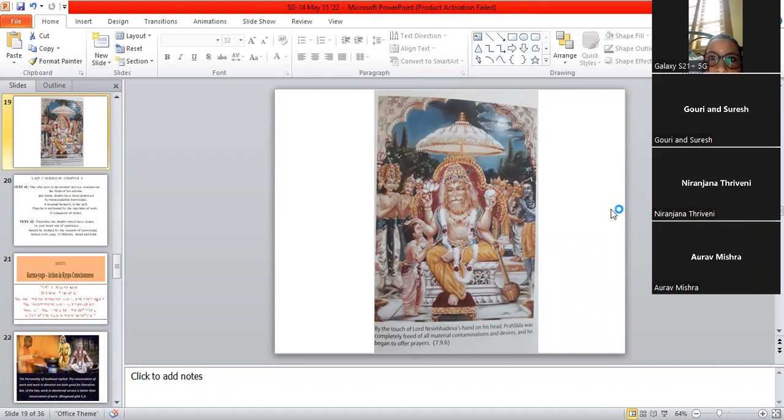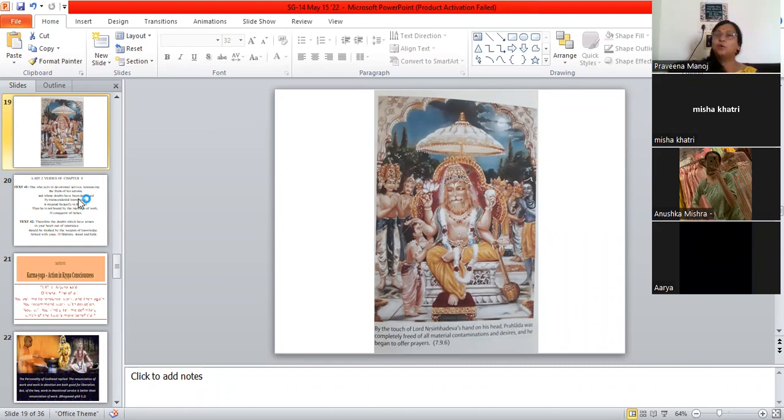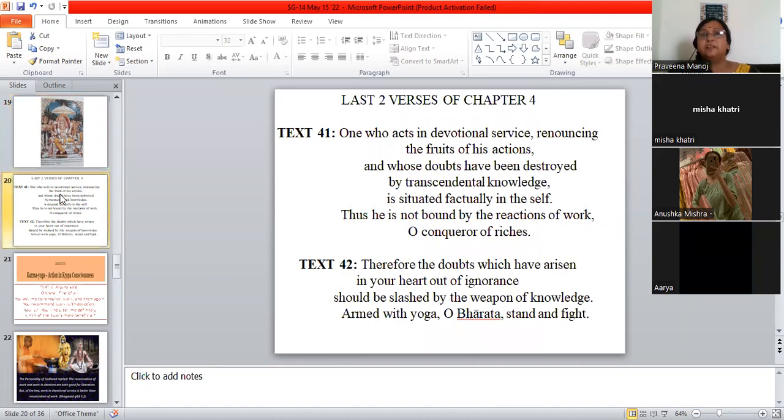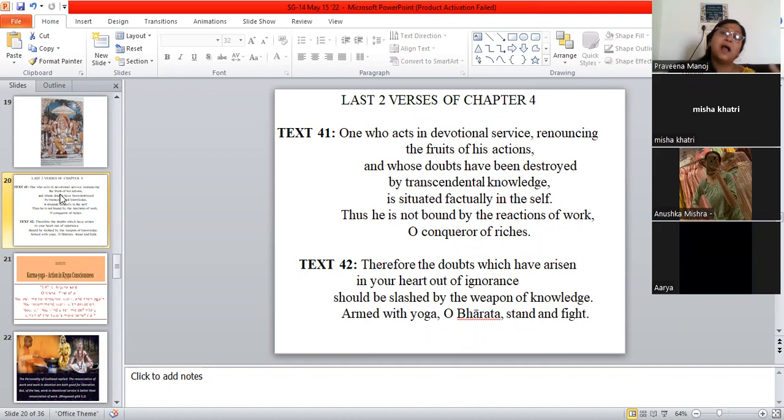All right. So today, let's quickly go and revise. The meeting will end in five minutes, children. Just join back again. Today, we'll be just revising the last two verses of chapter four.